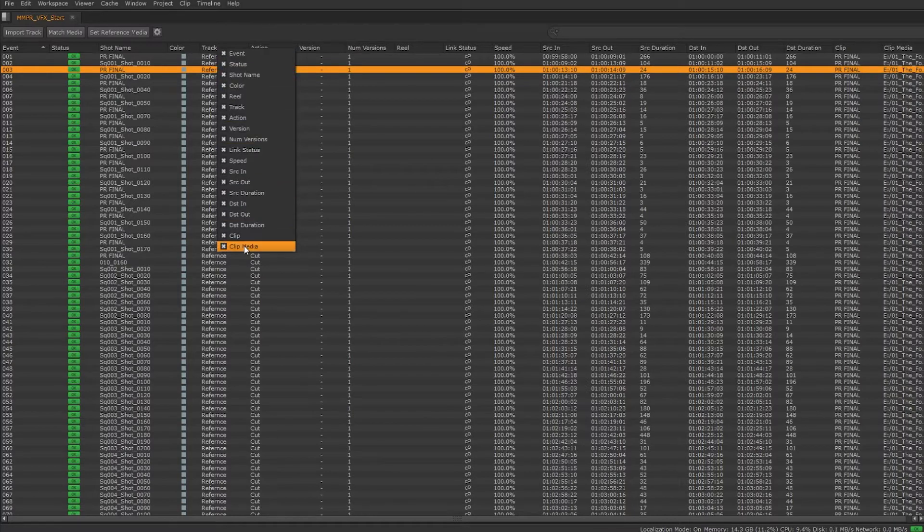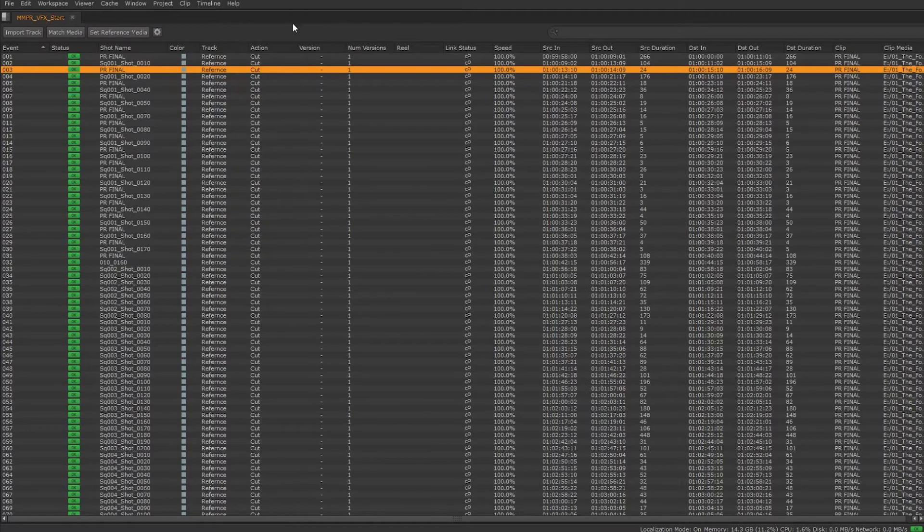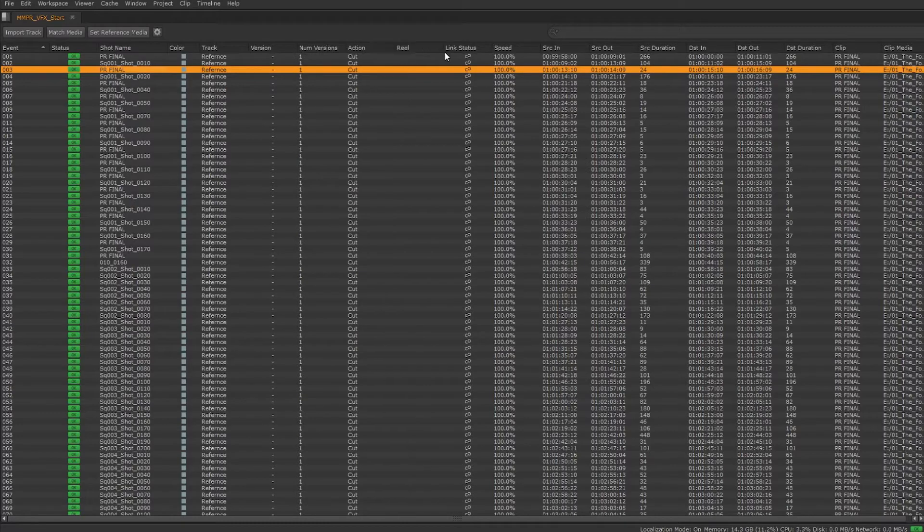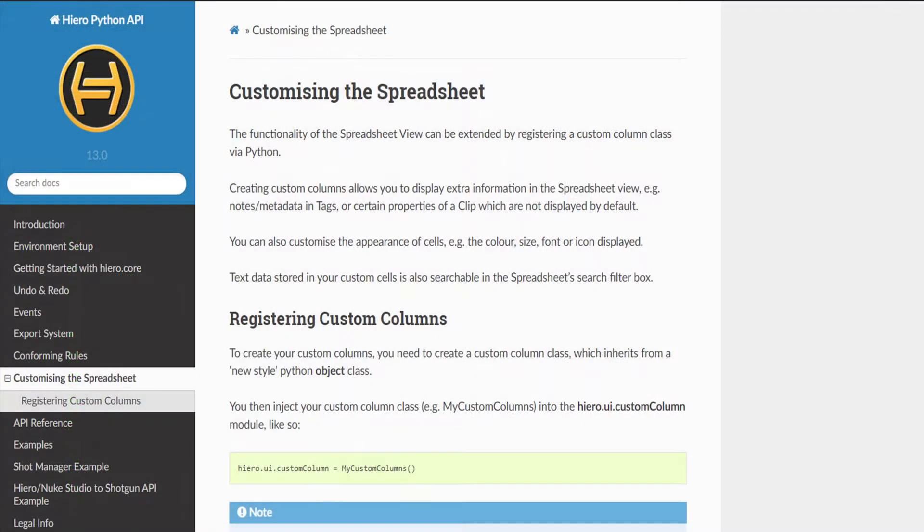Right clicking on the heading will allow us to customize the information we're viewing. We can drag columns to modify the layout. Through the Python API custom columns can be added to the spreadsheet as well.